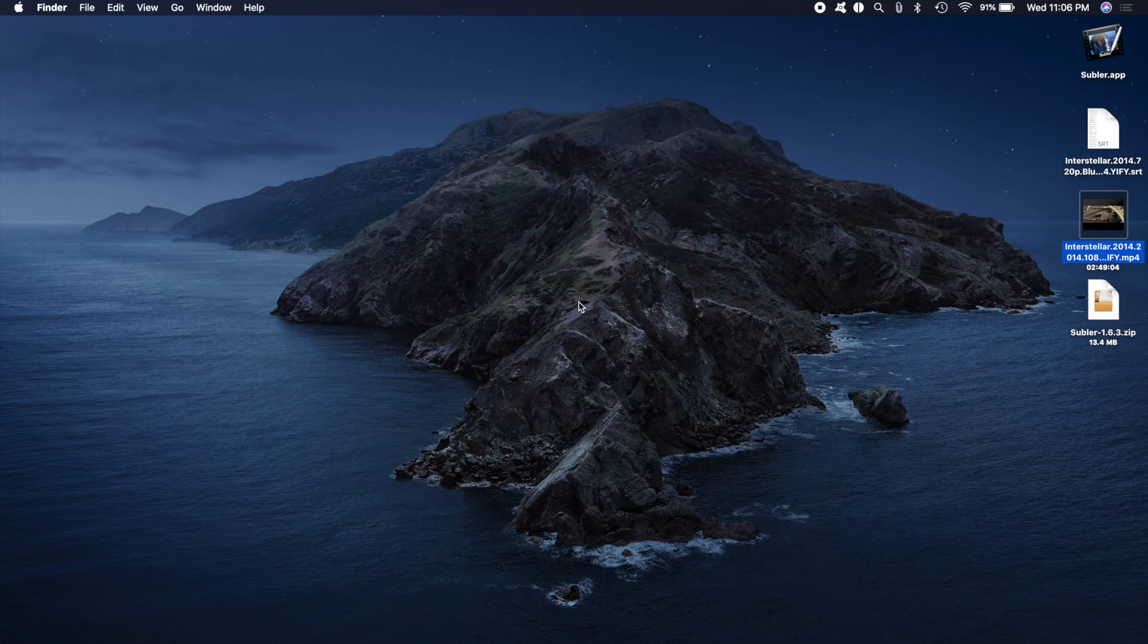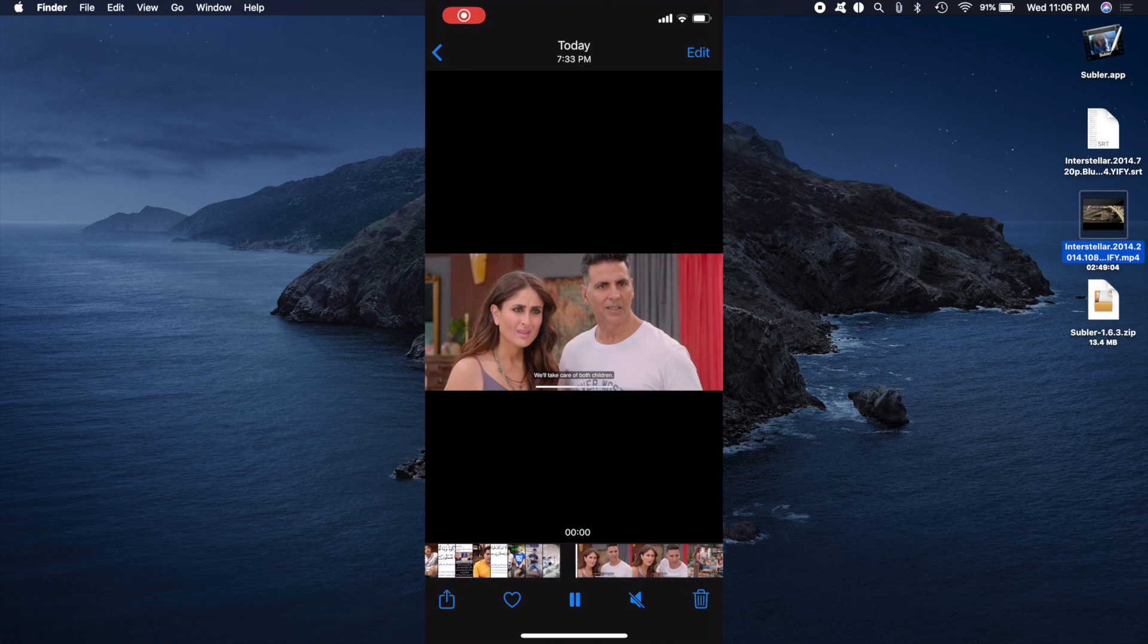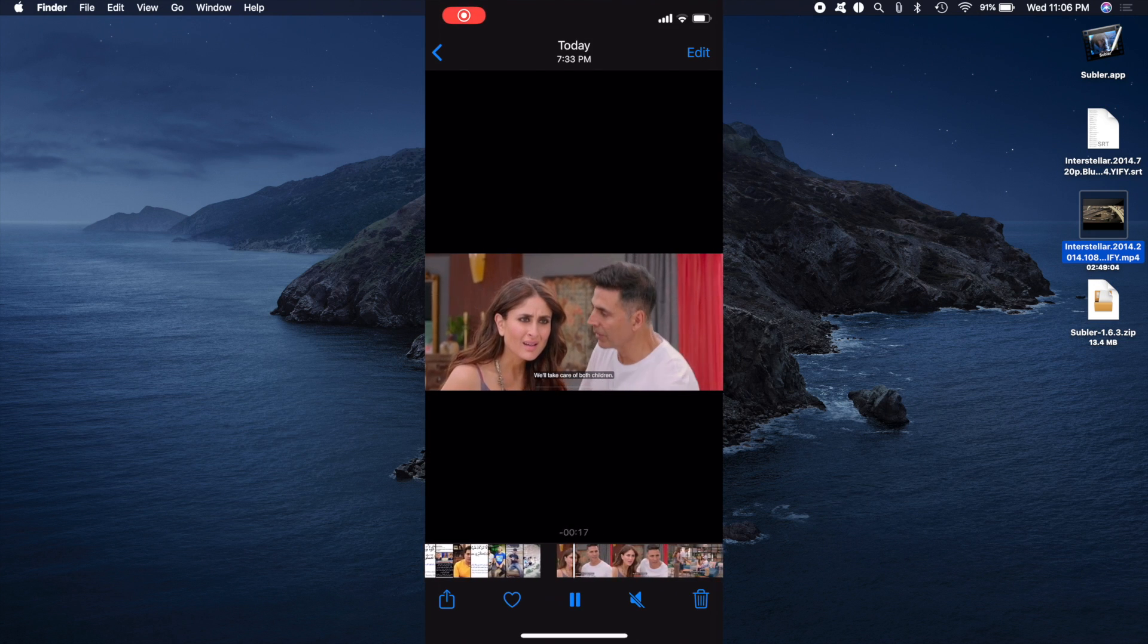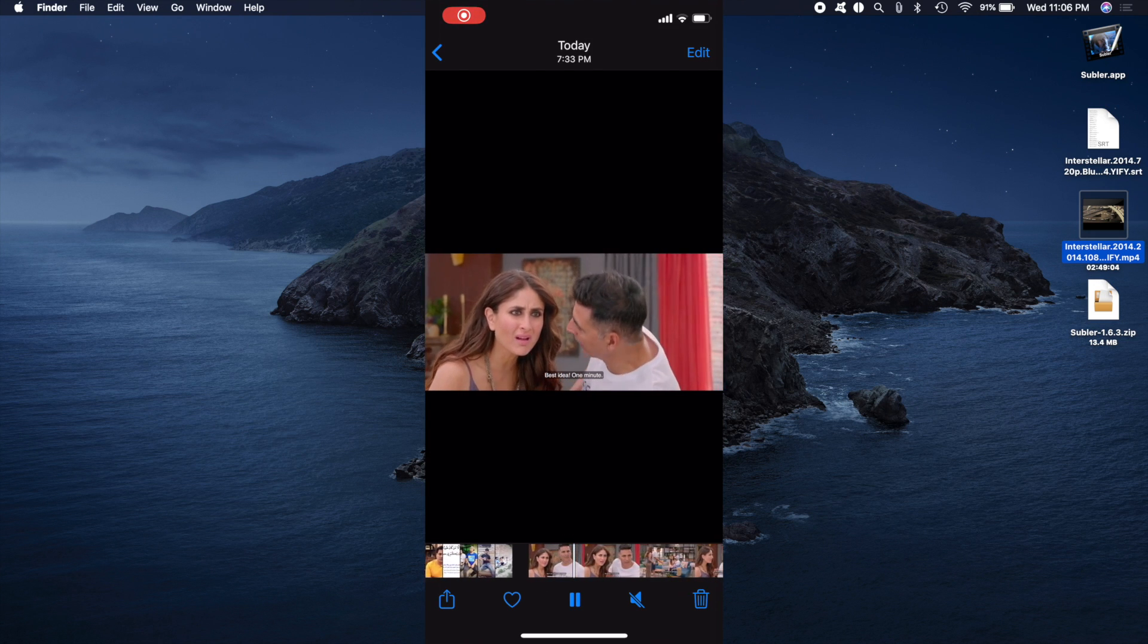Now, this is something that I personally have enjoyed a lot that now I can enjoy my movies with subtitles on my iPhone.